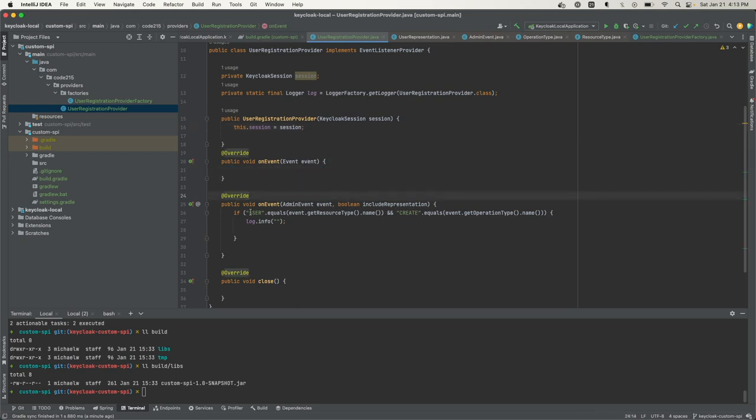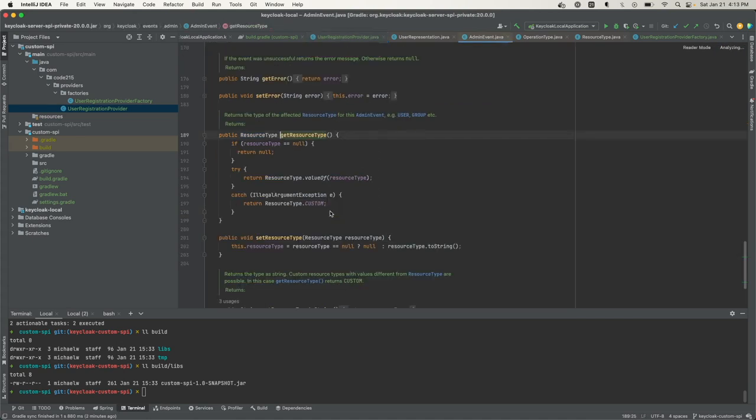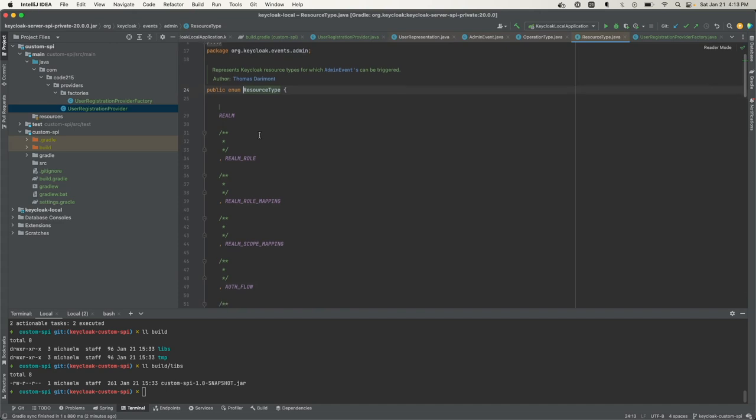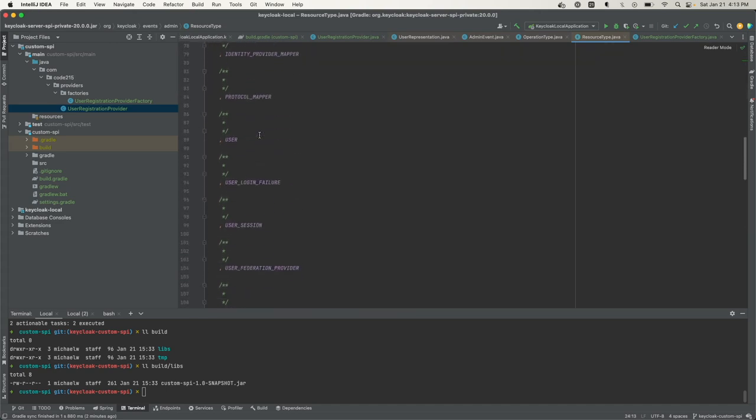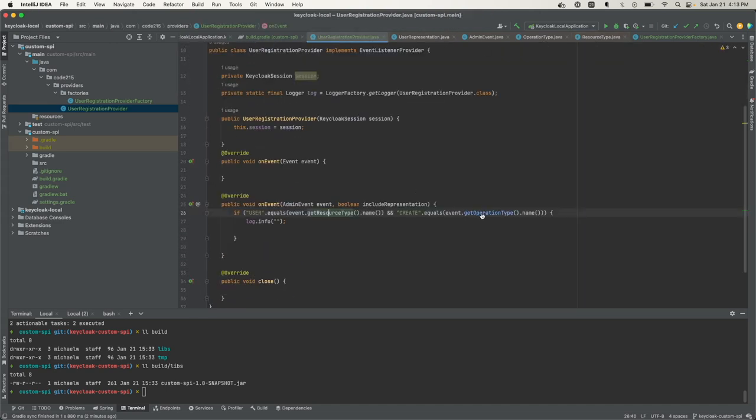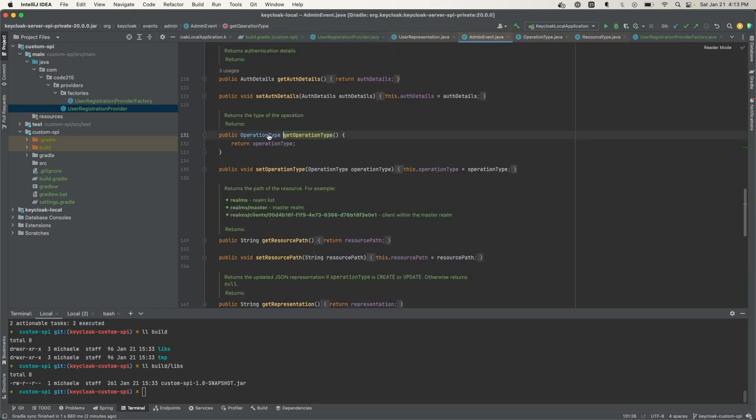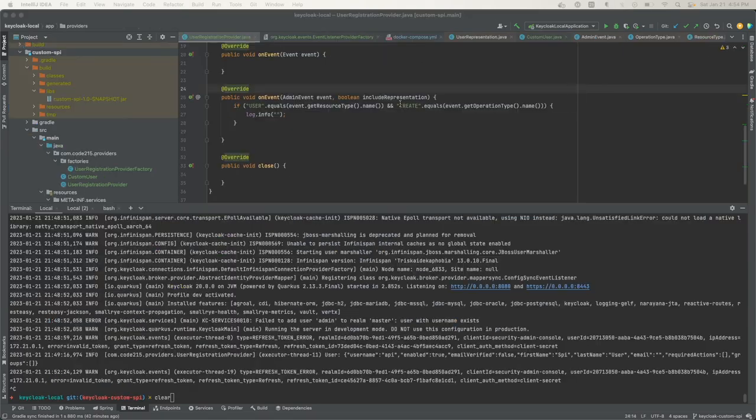I want to listen for user creation or user registration events. I'm listening on this event and I want to check that it's first a user event and then in addition a user creation event. I found these strings from resource type where you can see a whole list of resources and user was one of them. Same thing for operation type. I saw all the operations that are possible and picked those two strings.